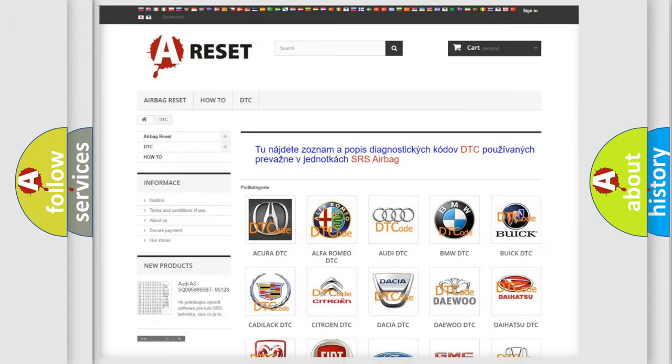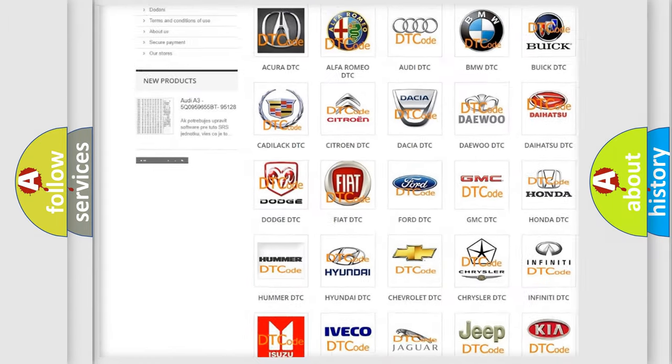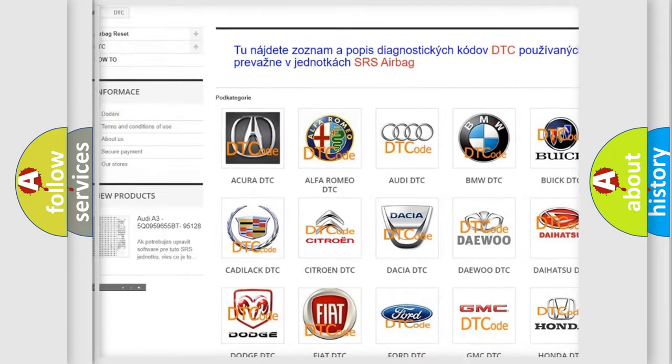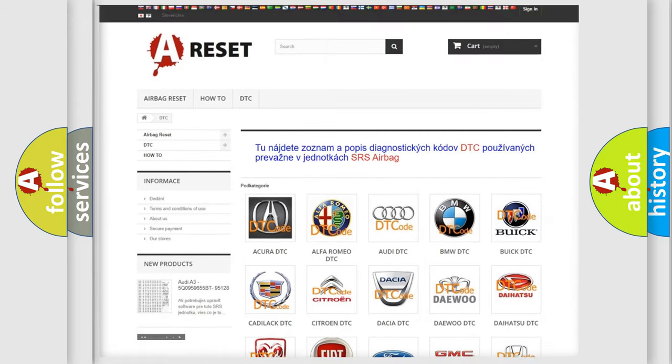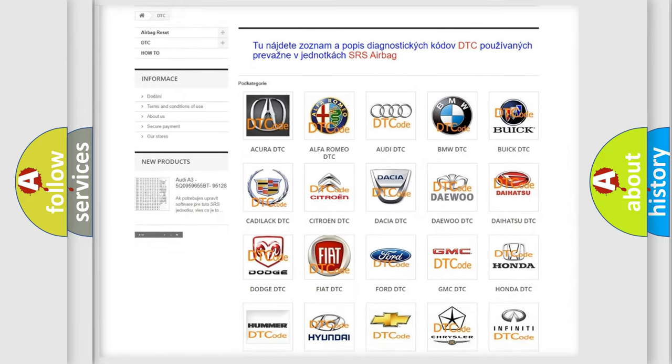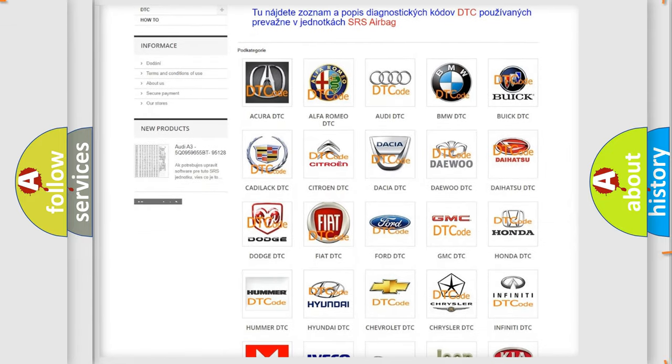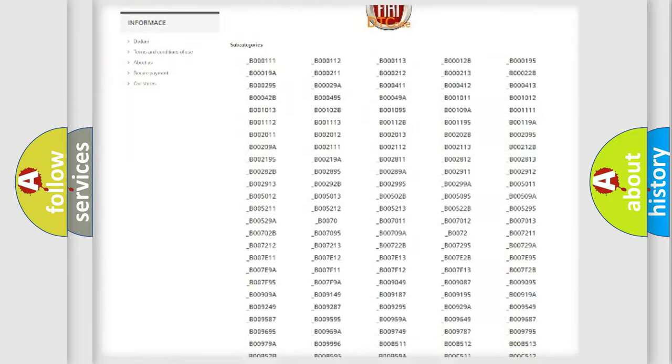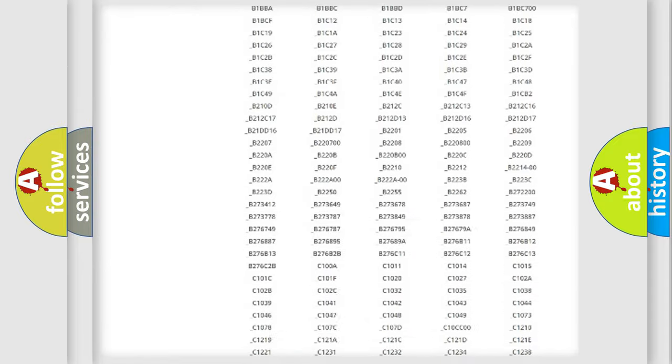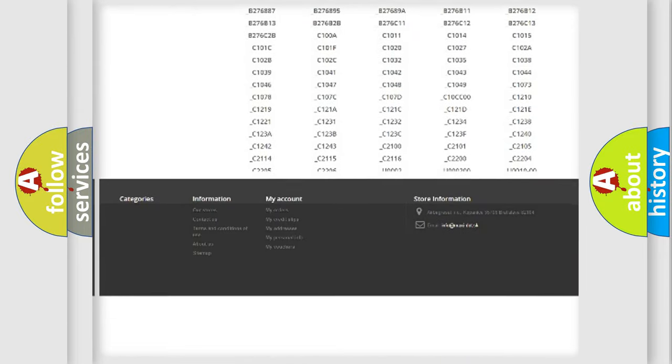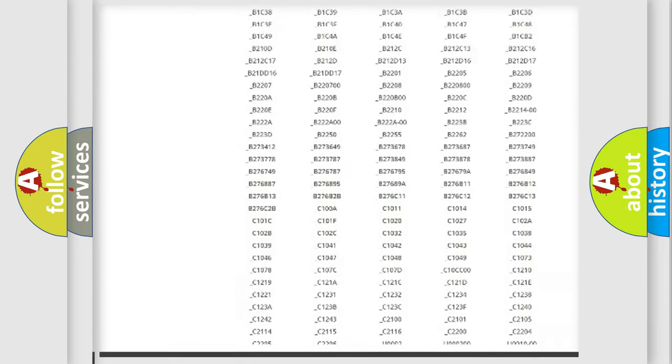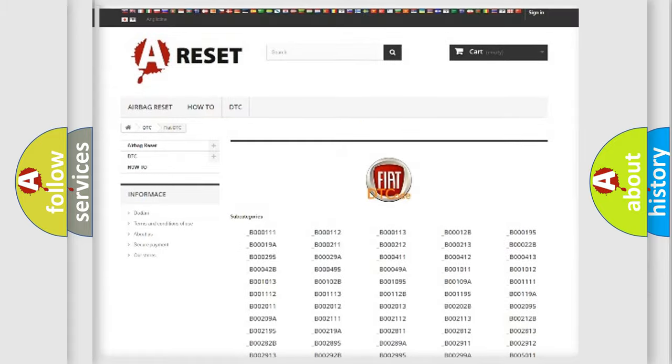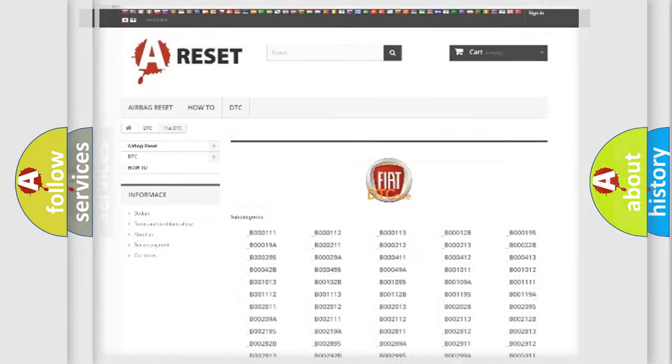Our website airbagreset.sk produces useful videos for you. You do not have to go through the OBD2 protocol anymore to know how to troubleshoot any car breakdown. You will find all the diagnostic codes that can be diagnosed in FIAT vehicles, and also many other useful things.